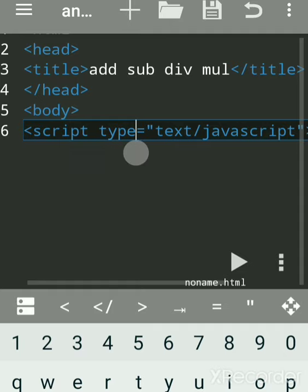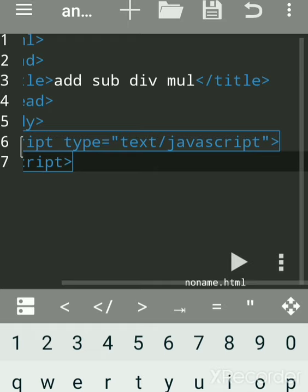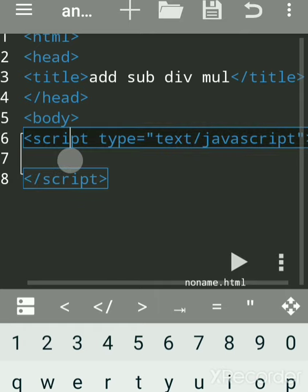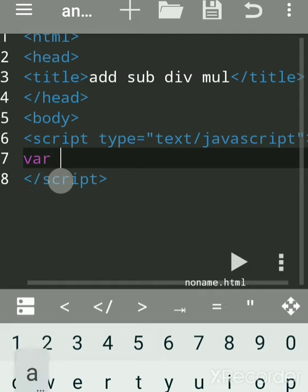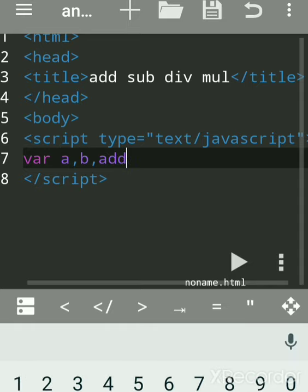In between the script tags, if you are using Notepad, after the script tag write: language is equal to JavaScript. We have to declare variables using the keyword 'var'. We'll take two variables, a and b with a comma, and we will do addition first. Each line is separated by a semicolon.